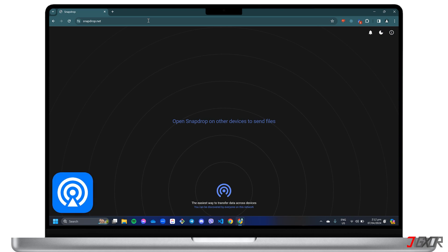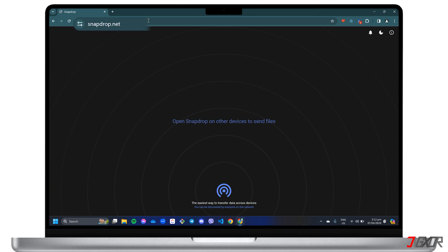SnapDrop is a free, open-source, secure online file transfer service that you can access at snapdrop.net. Before you start transferring, configure your browser's download location so that you can receive files and save them directly to your external storage.